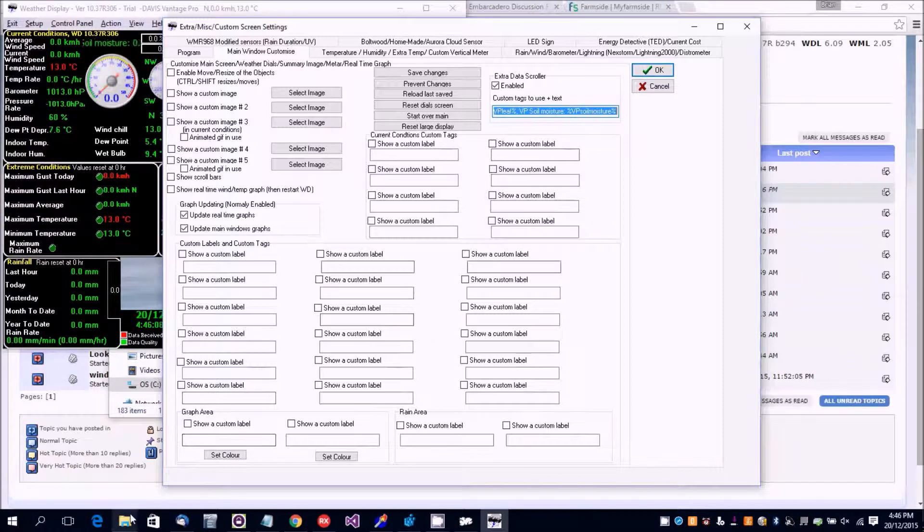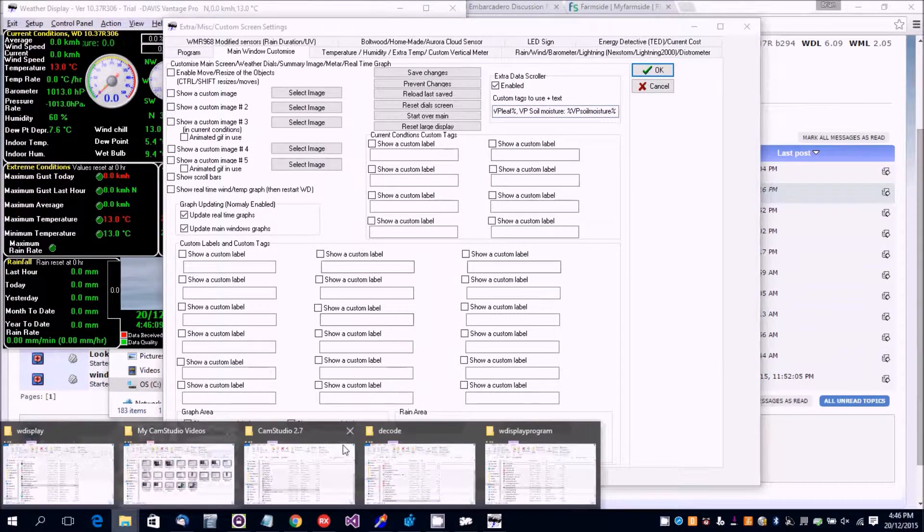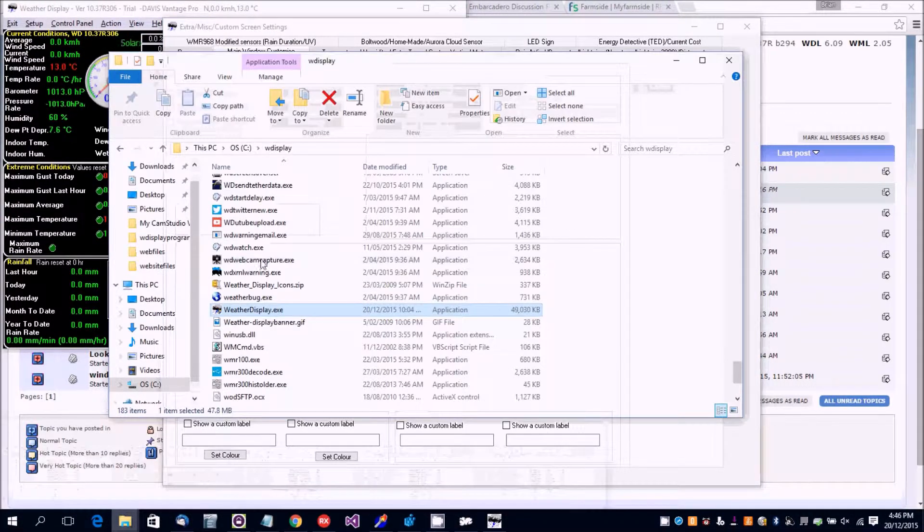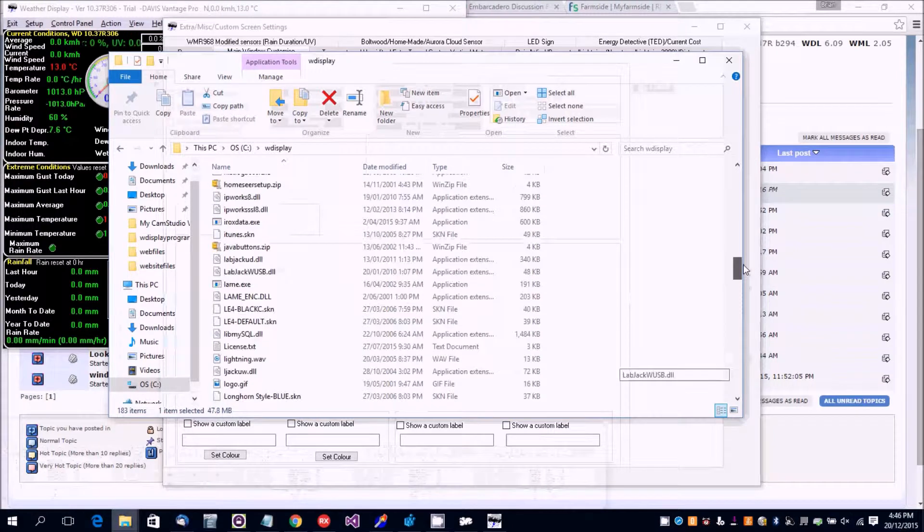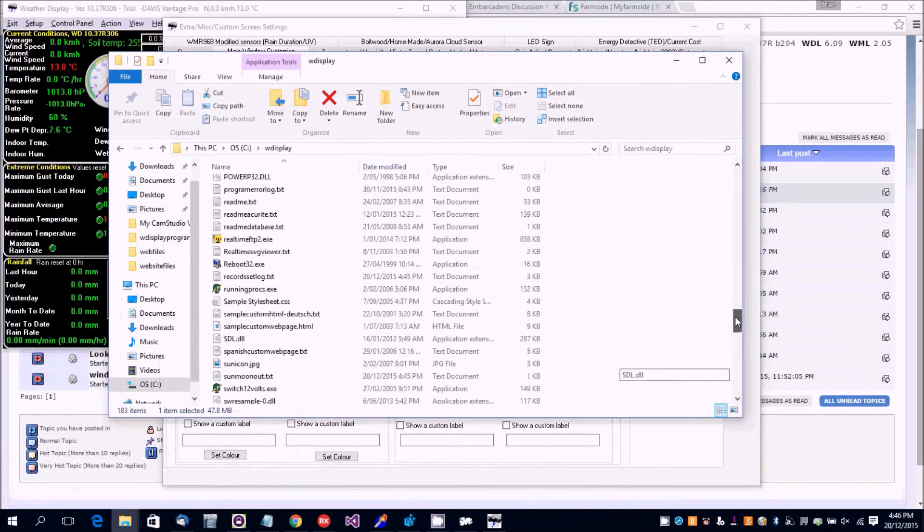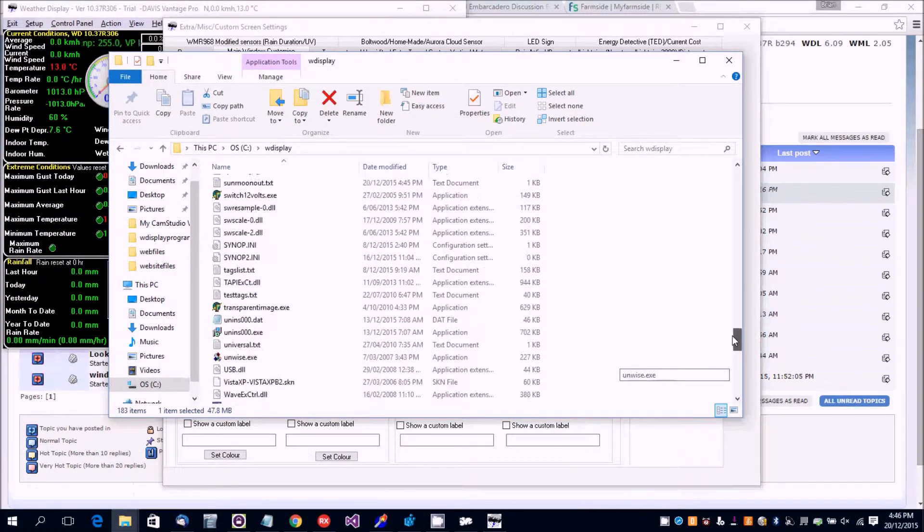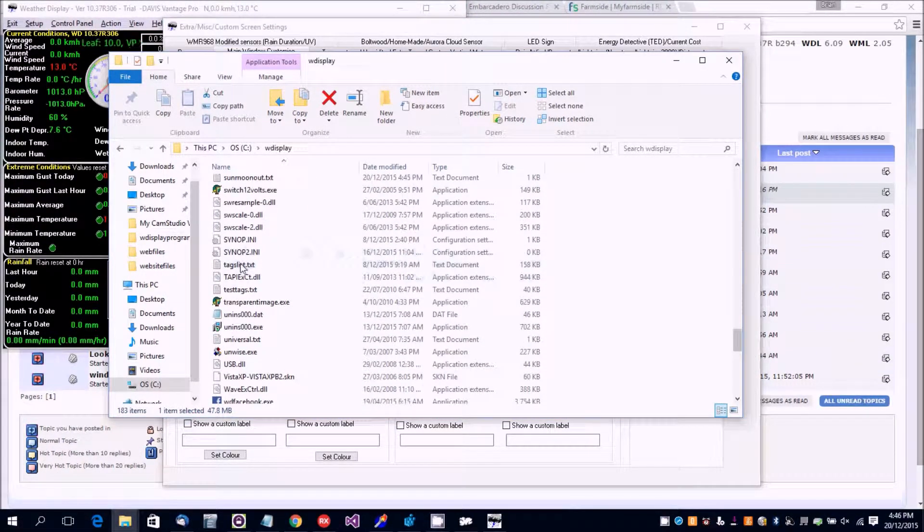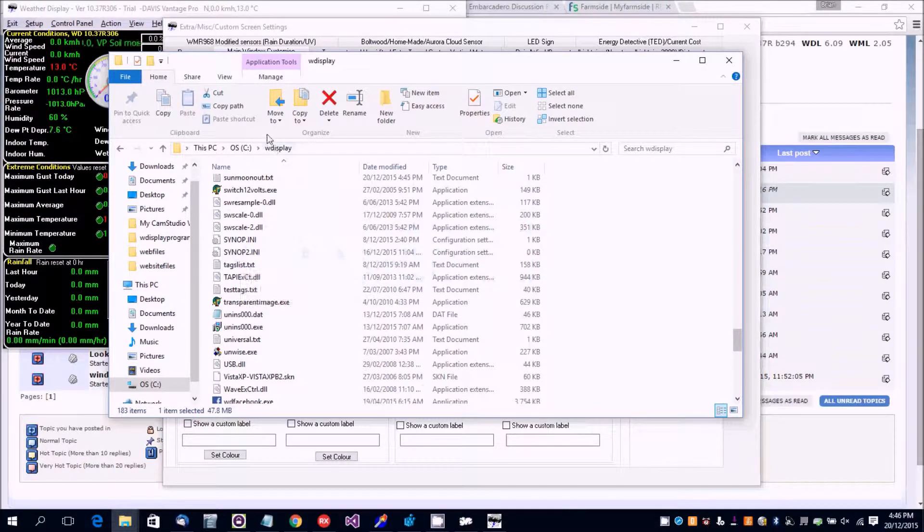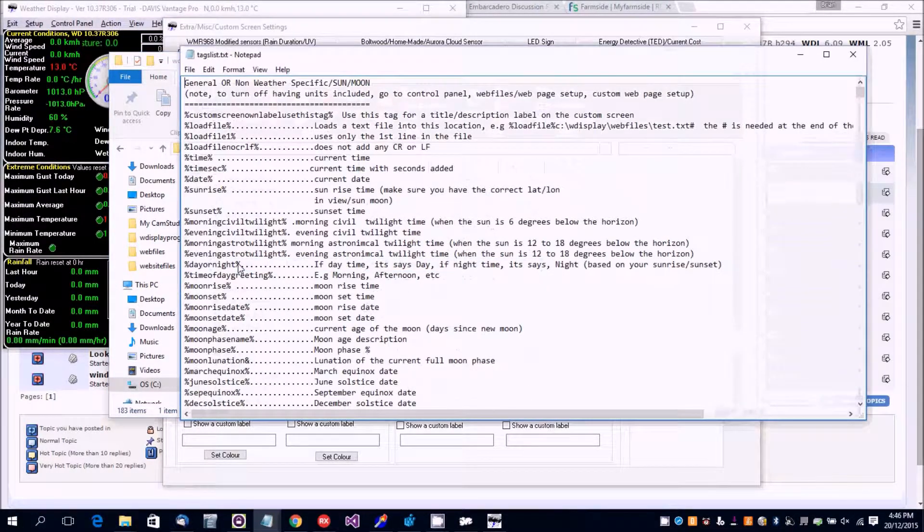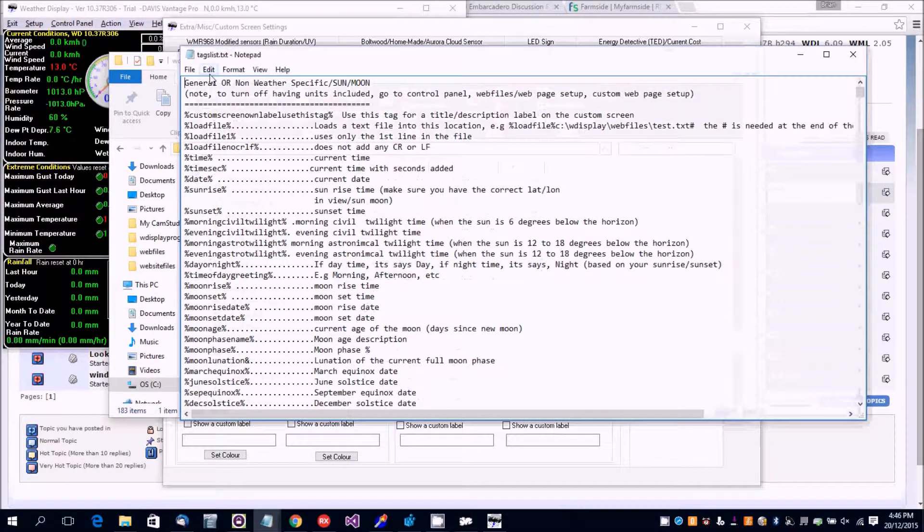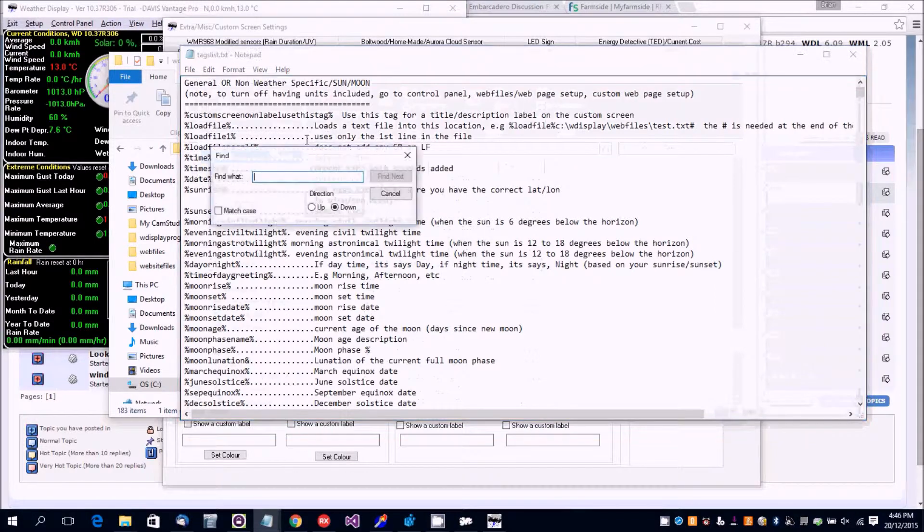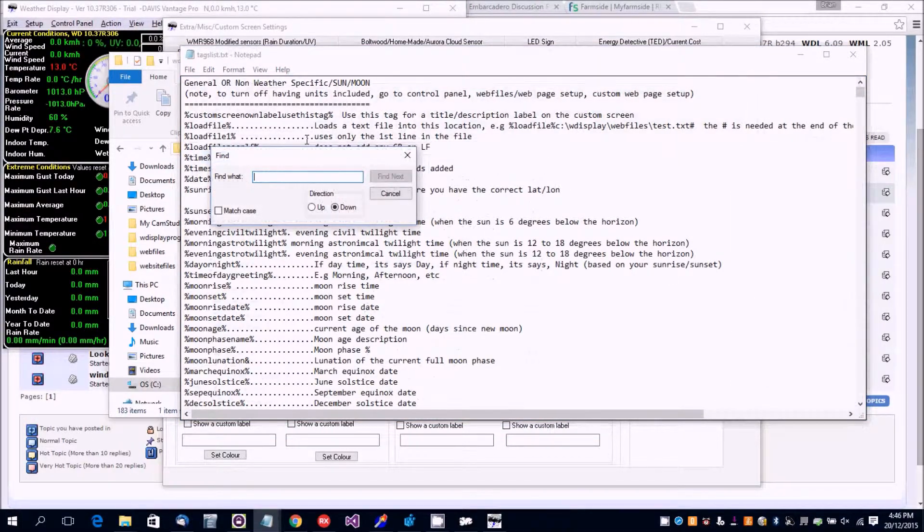If you go to WDisplay Tags List, which is included in the folder where Weather Display is installed, and open that up, there's a big list of custom tags. You can even use Find to search through them.